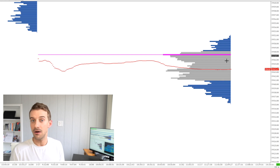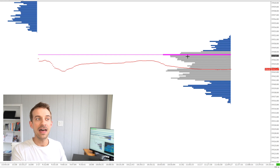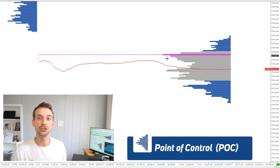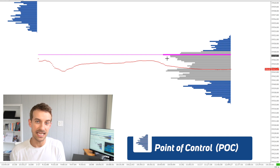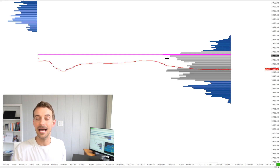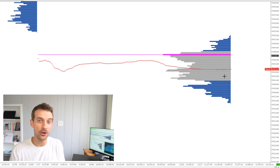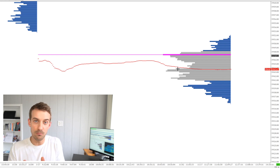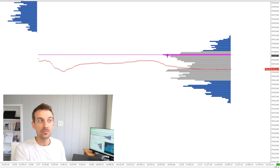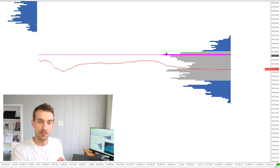There are only a couple other things to really point out about the profile. Near the top of this one, there's a magenta line that runs straight through and it's solid. That magenta line is what we call the point of control, abbreviated as the POC. The point of control represents the single price where the most buying and selling happened. Every profile is going to have one price that was the most popular. In this case, the point of control is right here at 39,47,25 — this is where the most buying and selling happened.